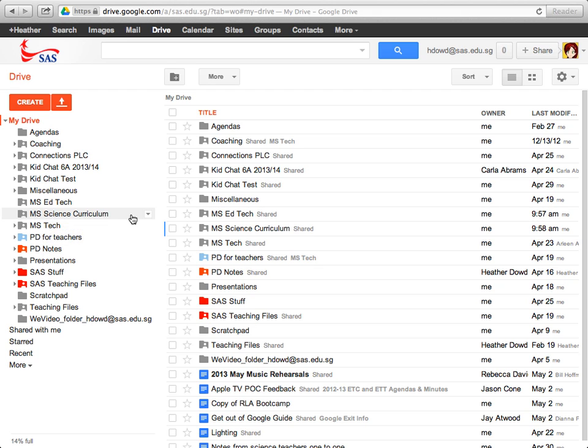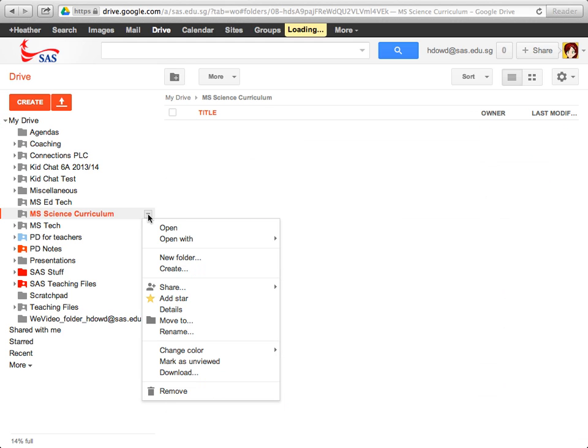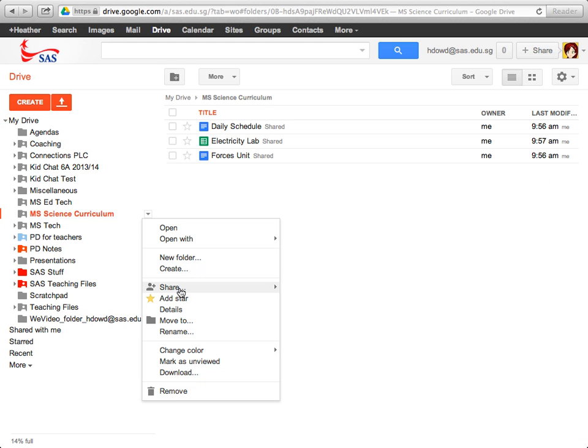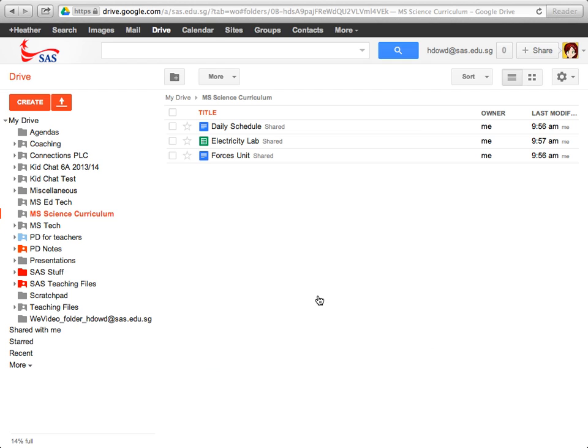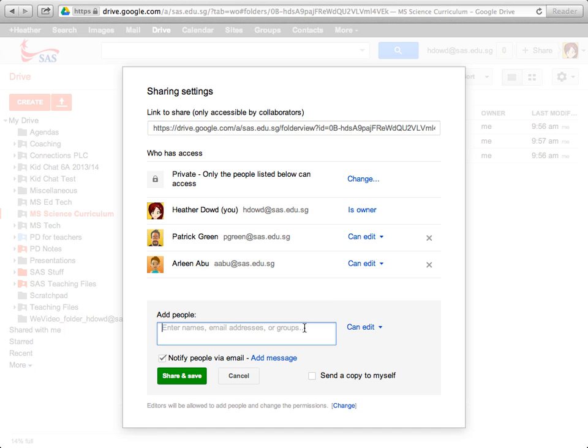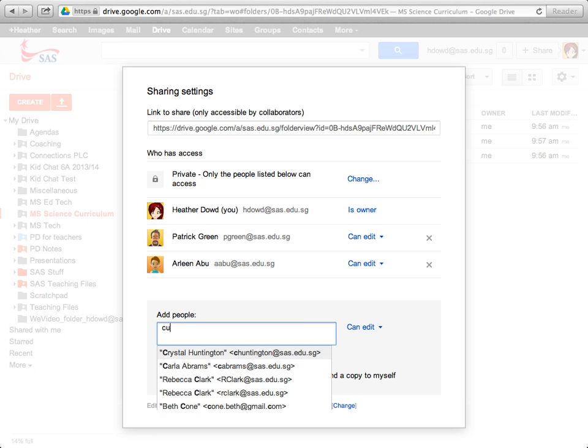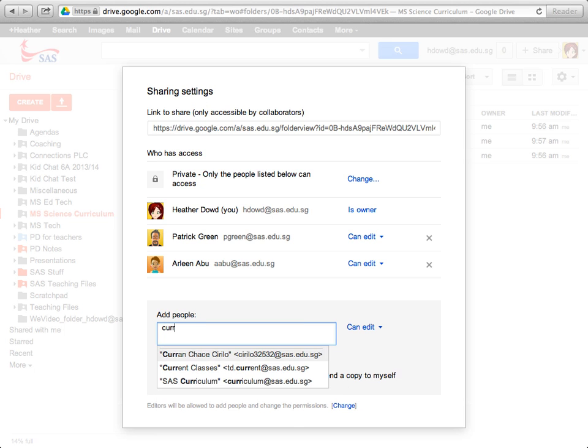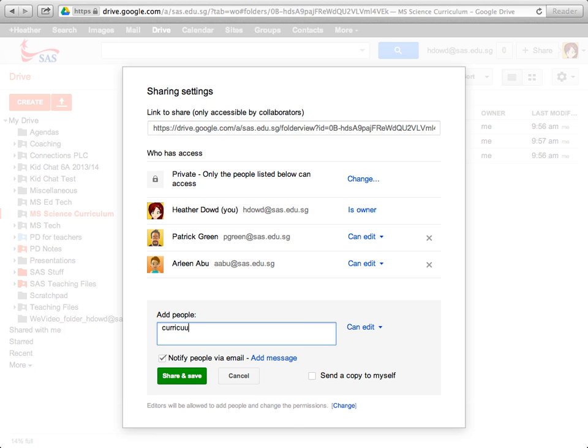So what I'll do is go over here to the drop-down menu and click Share. Because I want to share this with the curriculum address so that everybody can have access to it after I leave, I'm going to add, and it will come up, SAS Curriculum.